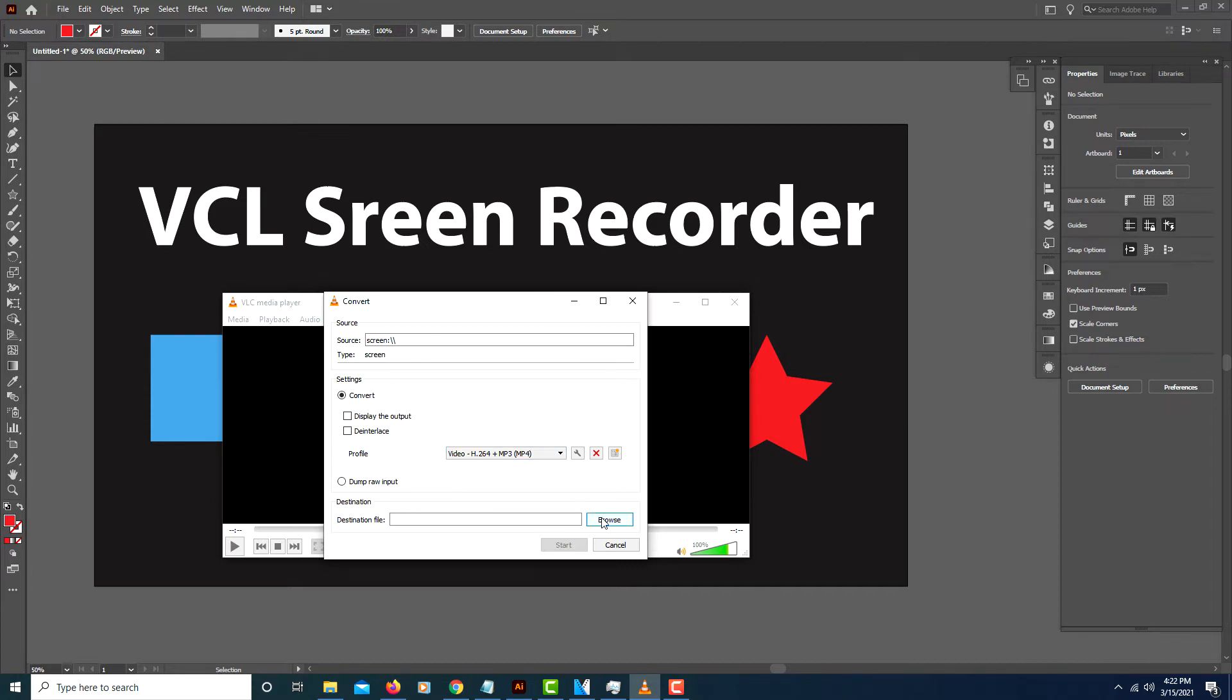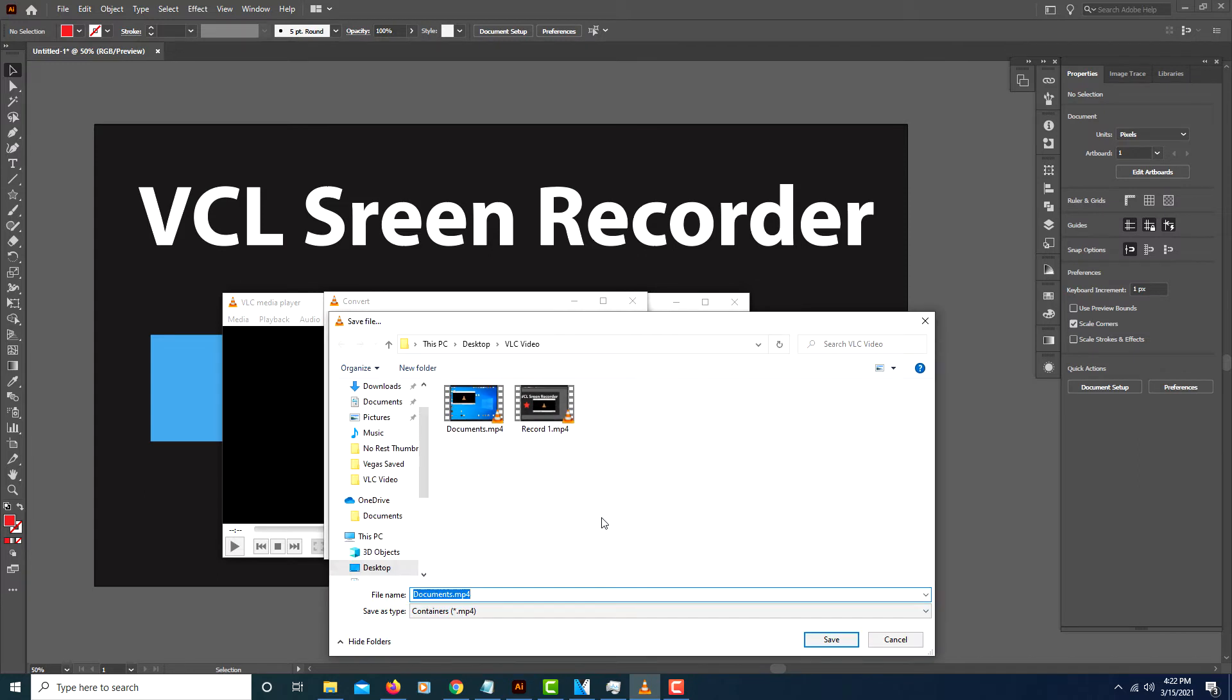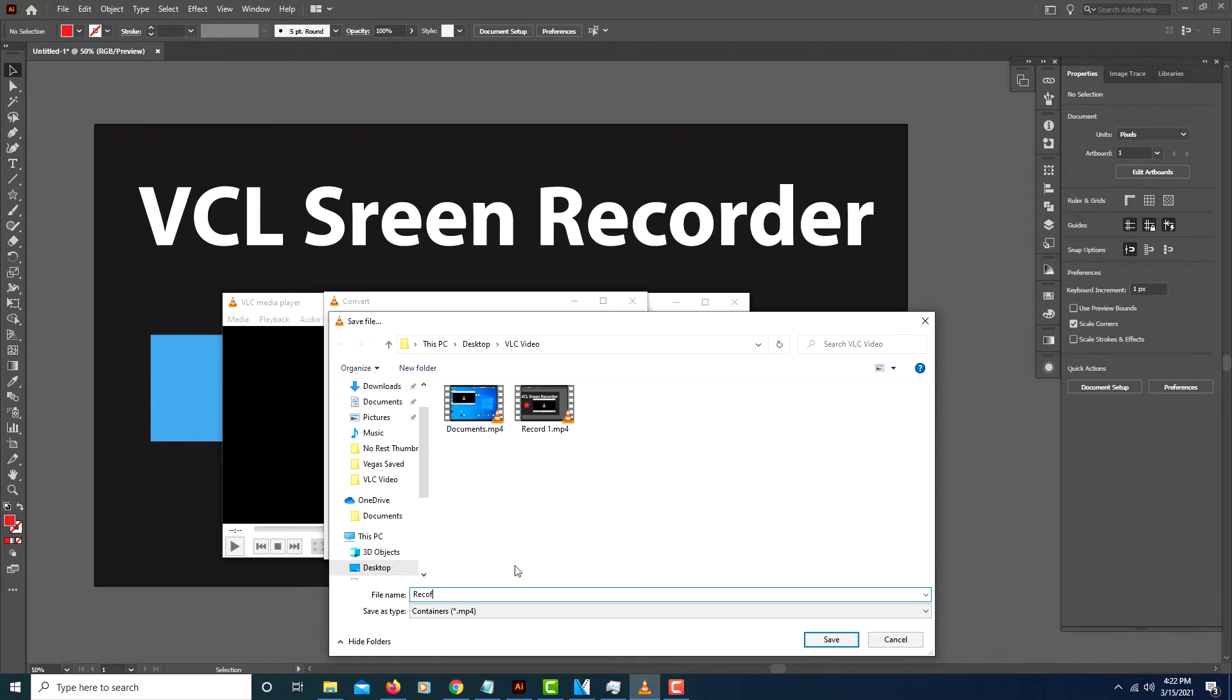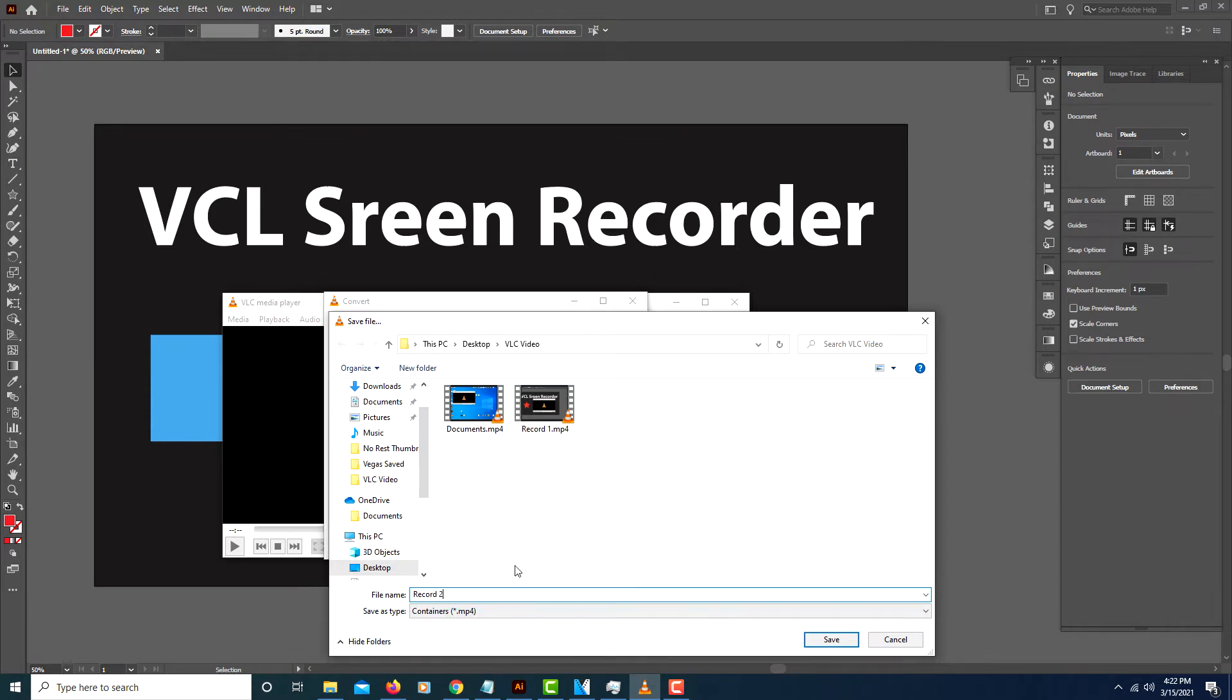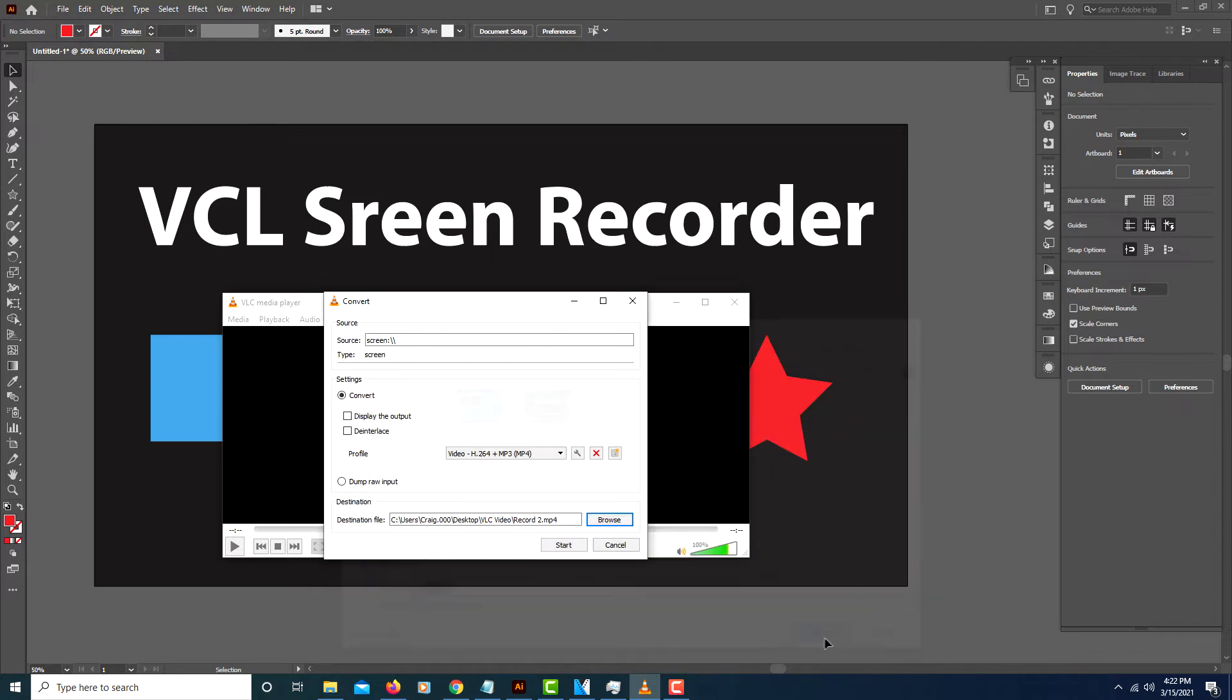Then you want to click on Browse. You want to choose your file destination. I will name my file Record To. I'll click Save.